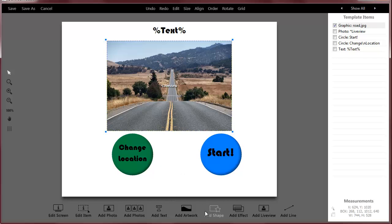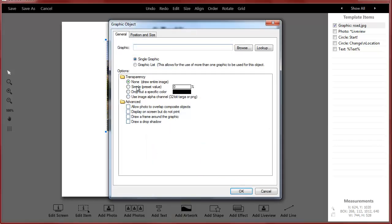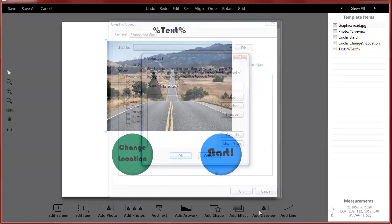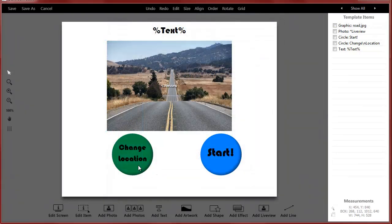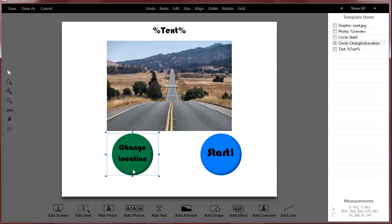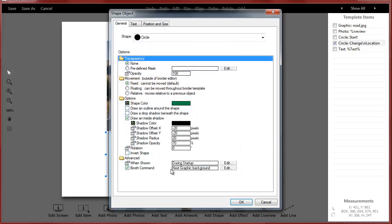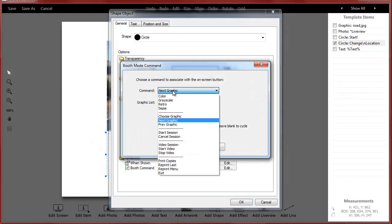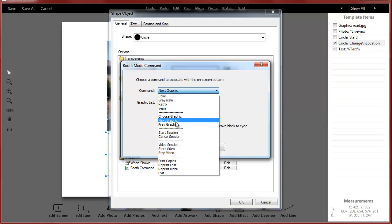Basically, to get a graphic list you just add artwork and you tell it it's a graphic list, and then you can name it and add all the graphics you want. Now that we have our graphic list, I need to set up a button to toggle that background. If I edit this, there are a couple commands that apply: there's choose graphic and there's next and previous.